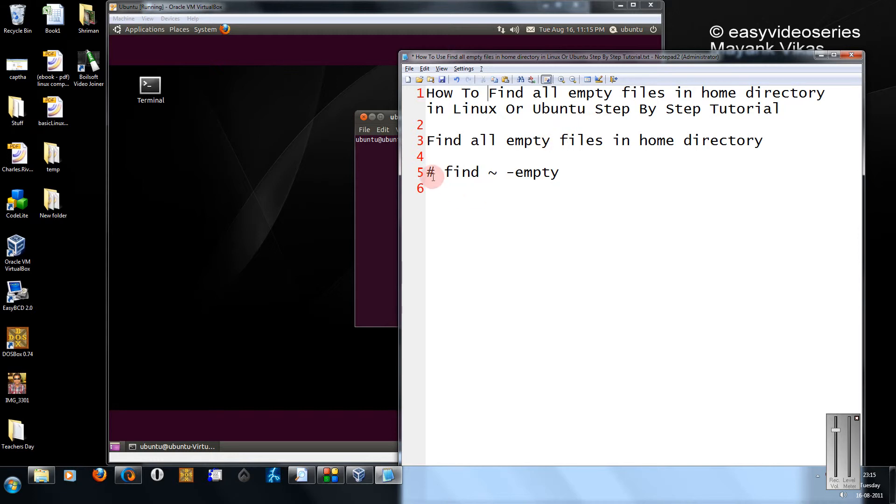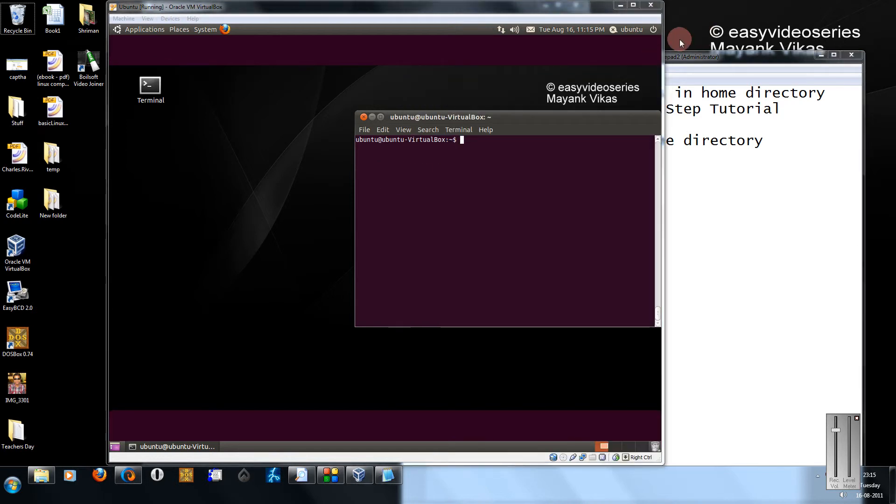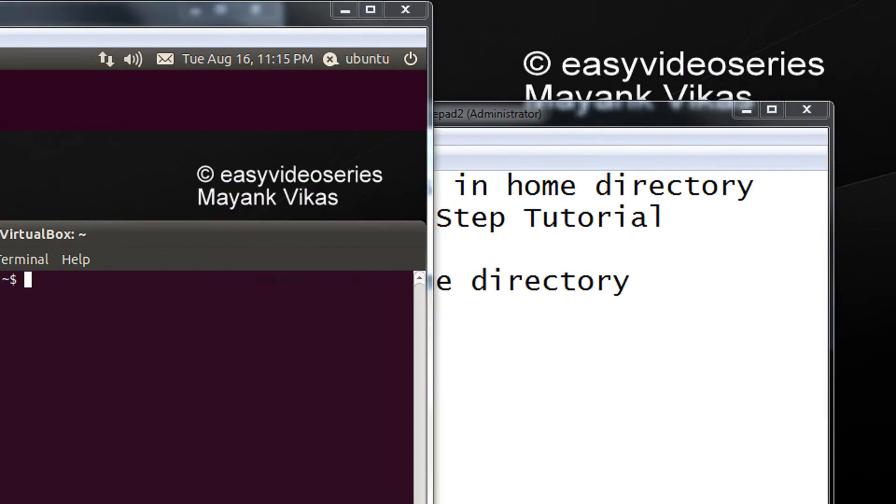It is very simple, just type find tilde minus empty. This will show you a practical demo of it.